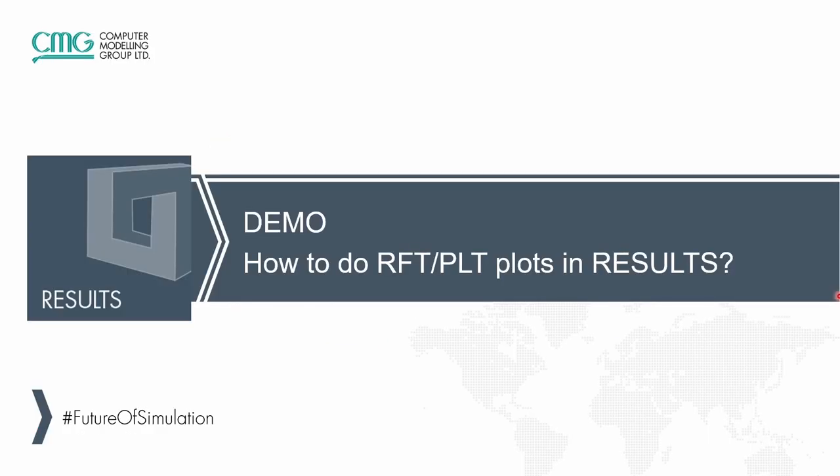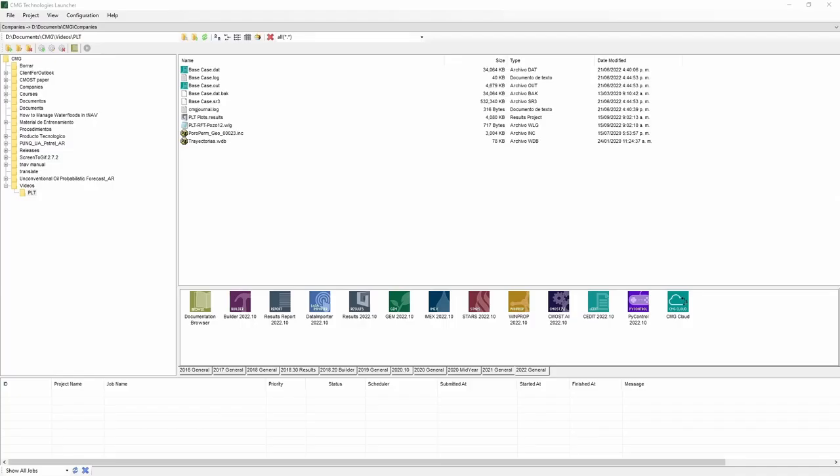Now let's go to do a quick demo on how to plot these RFT and PLT plots in Results. Okay, so let's go to Results.